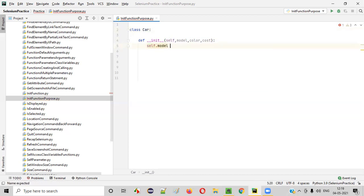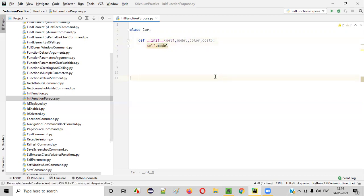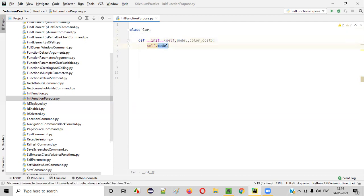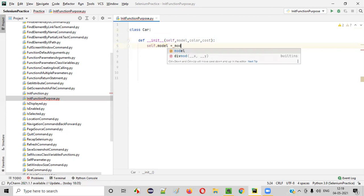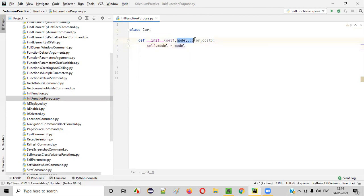If I say self dot model, this self.model and this model parameter are not the same. The highlighted model is a function parameter, whereas self.model is a class variable. If you create self.model, it becomes a class variable. So self.model is equal to model — I'm initializing the class variable using the function parameter.